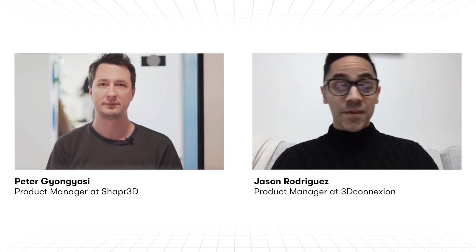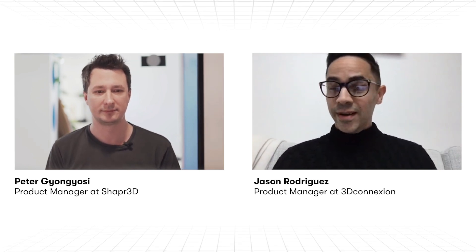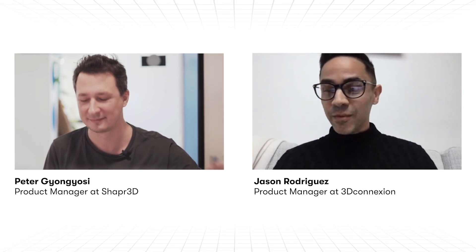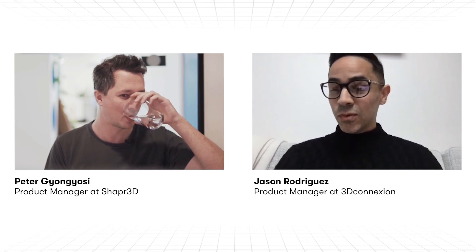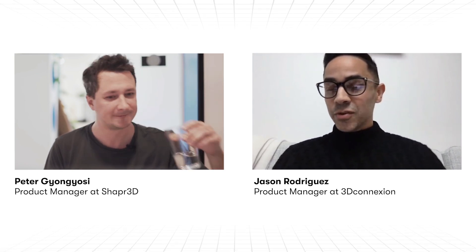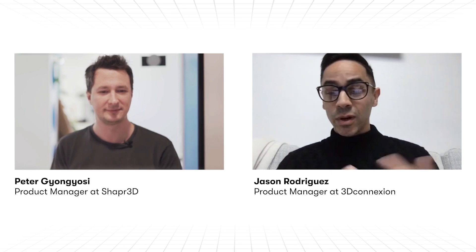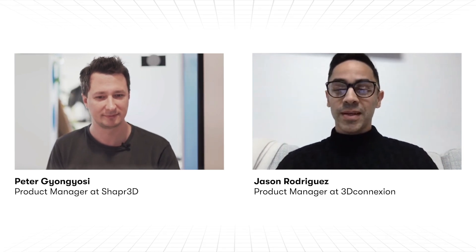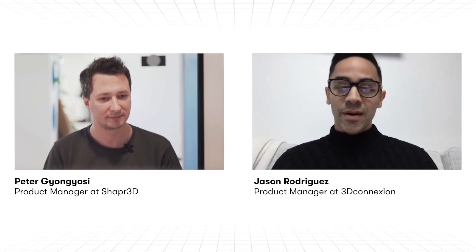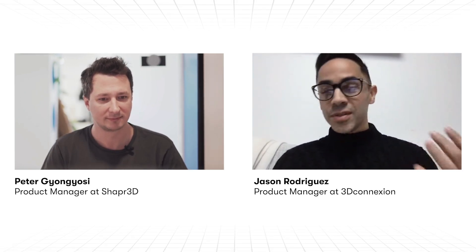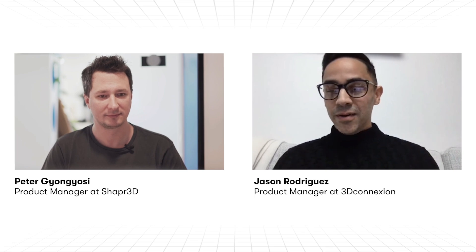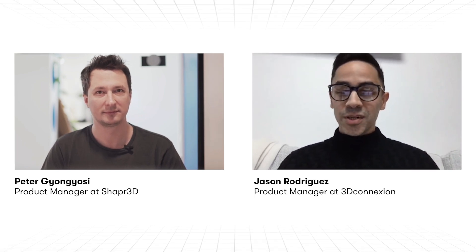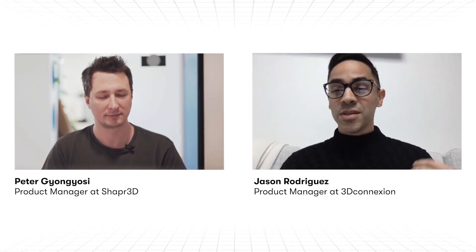Yeah, of course. Well, first of all, thank you for setting this up and having me join you today. It's really cool. And Shapr3D is one of those companies that we're really excited to work with because both of our mutual users come from a non-traditional CAD usage background.